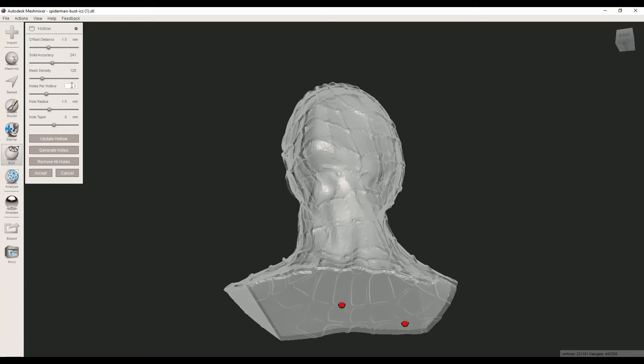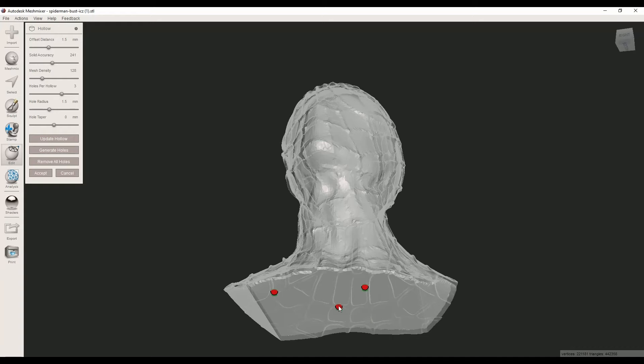I can change the numbers here. If the object is big, I usually set it to two or three. You can drag them wherever you want, and I can also change the radius of these holes from here.